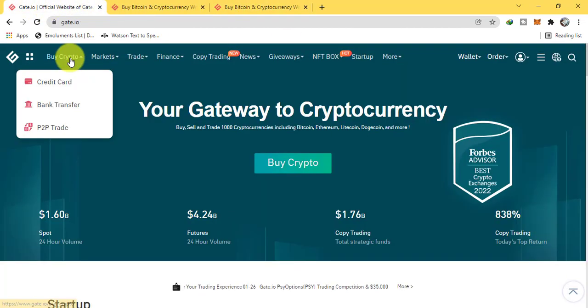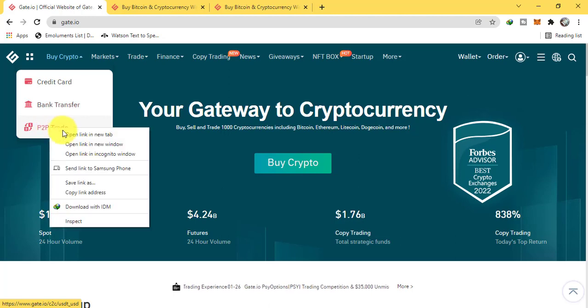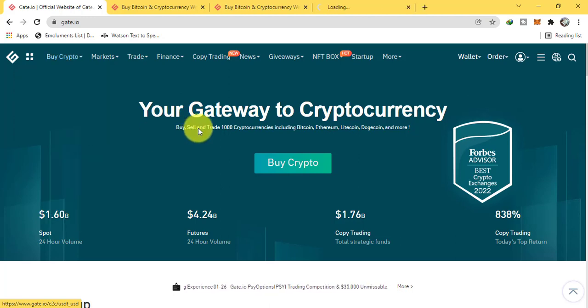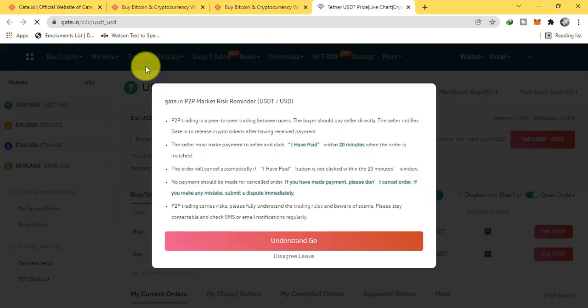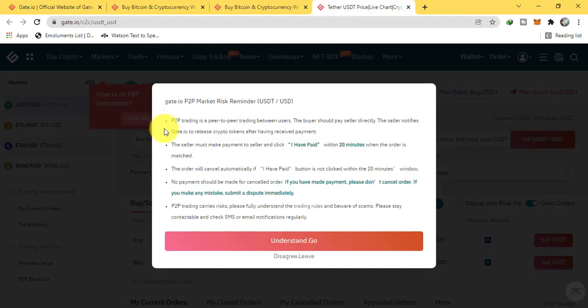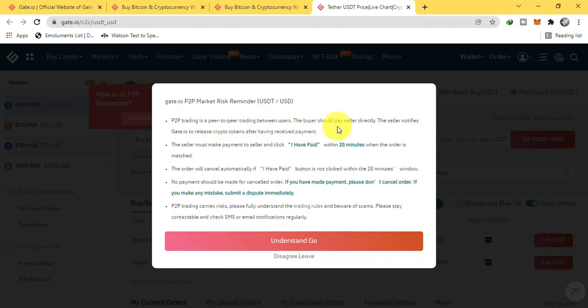And P2P trade. P2P trading is a peer-to-peer trading between users. The buyer should pay seller directly. The seller notifies gate that they have to release crypto tokens after having received payment.